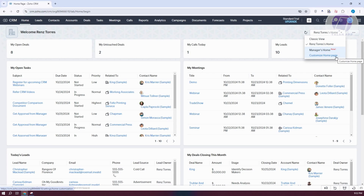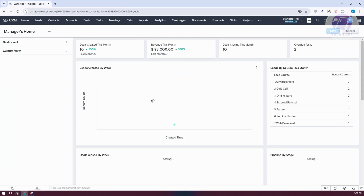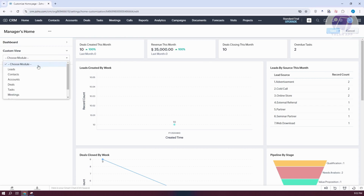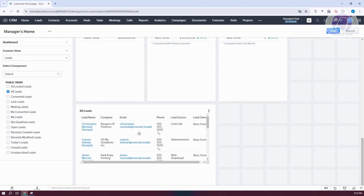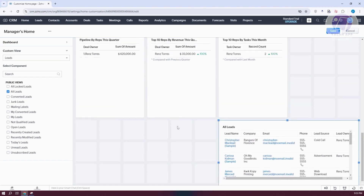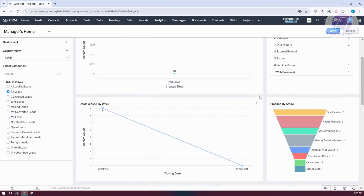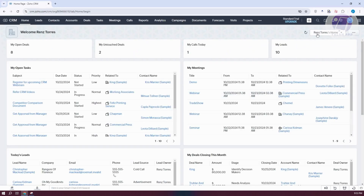If you want to customize your home page, click Customize Home Page — you can add or create new home pages. Click the three-dot icon to customize further, which allows you to choose dashboards and custom views. For example, you can add All Leads, then move items around using the available grids. Once done, click Save to apply your changes.